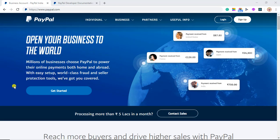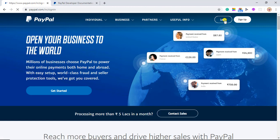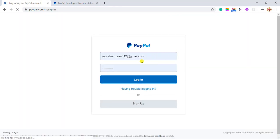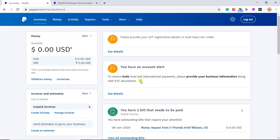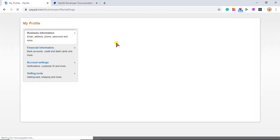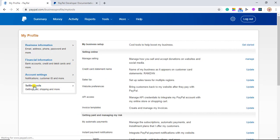Let me show you how you will be integrating this. First of all we have to enable the PayPal account optional setting from our PayPal account. So first you have to go to www.paypal.com and click on login. You have to enter your email address and password and then click on login. Once you are successfully logged in, click on the gear button for settings. Here you will be getting the option of Selling Tools.